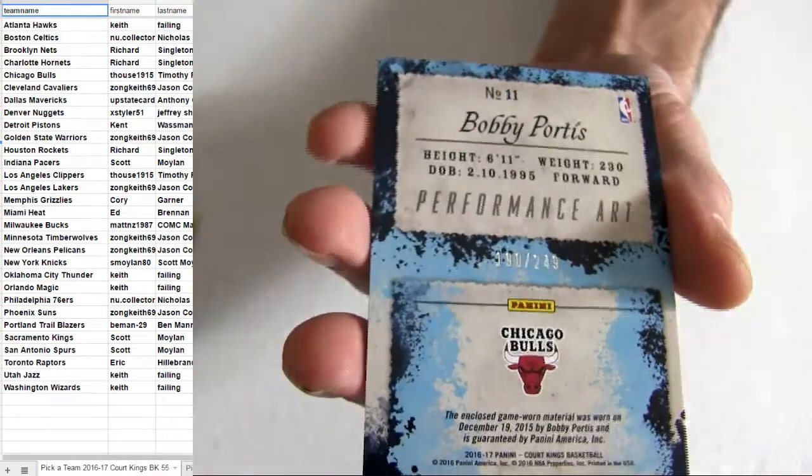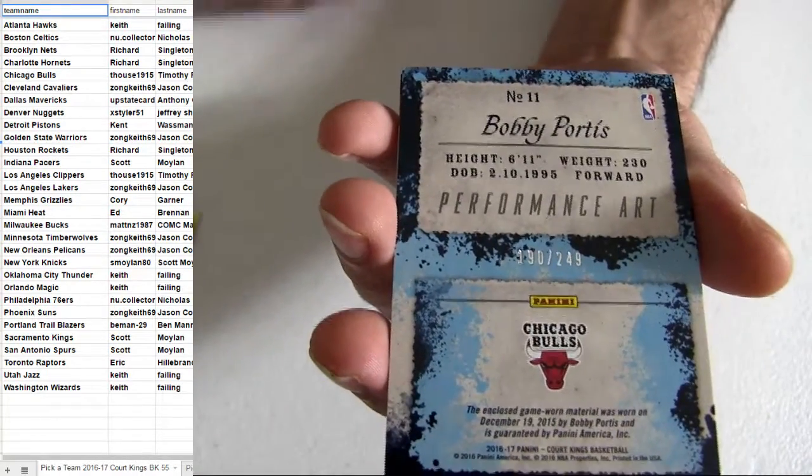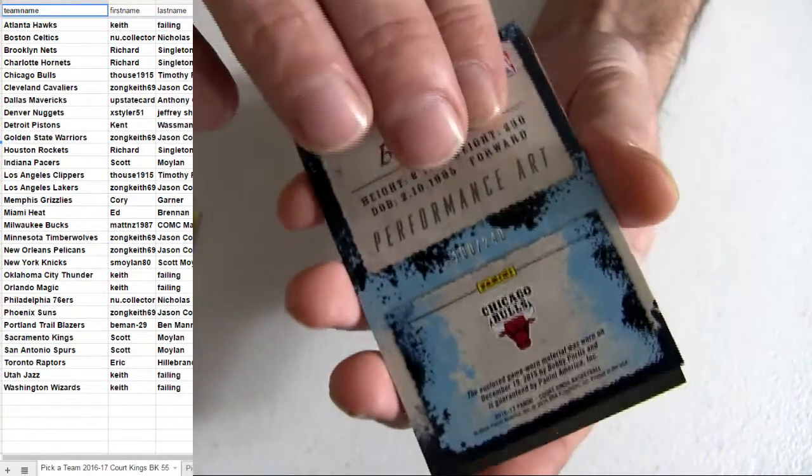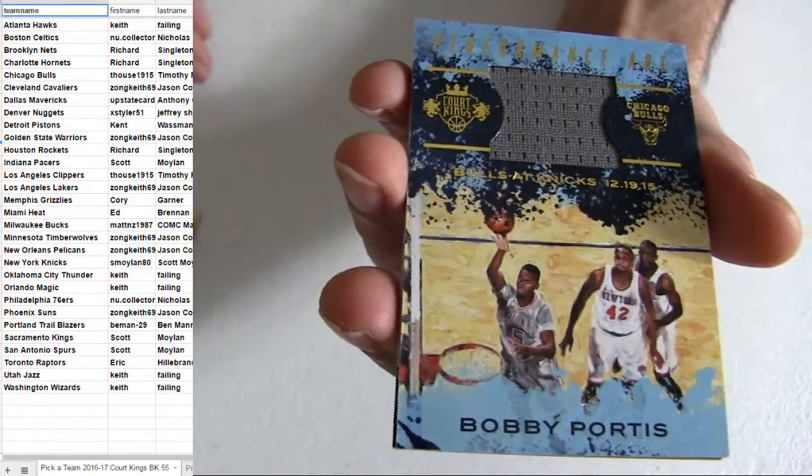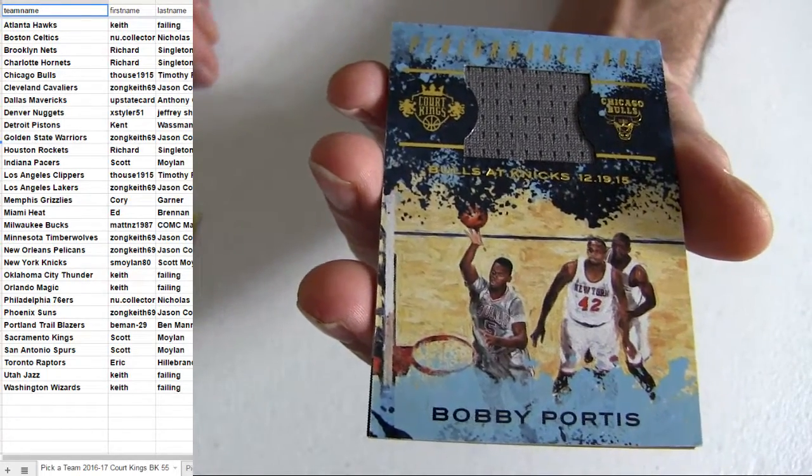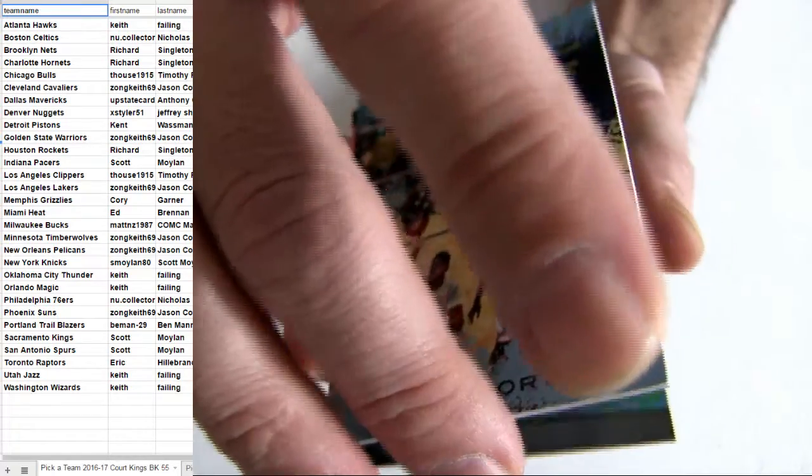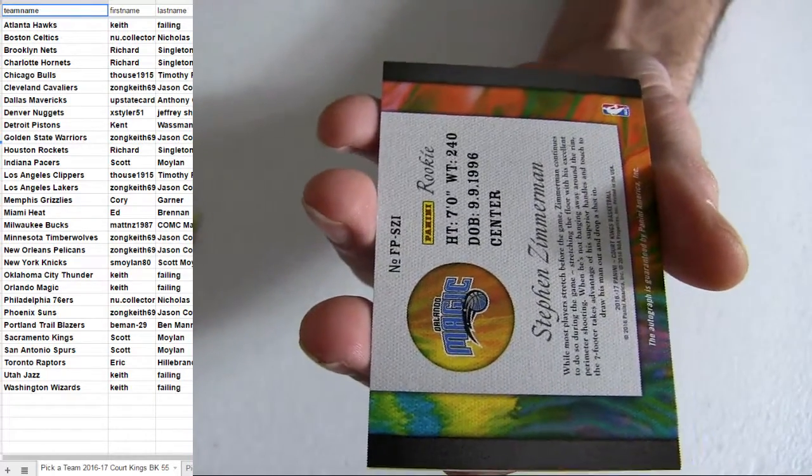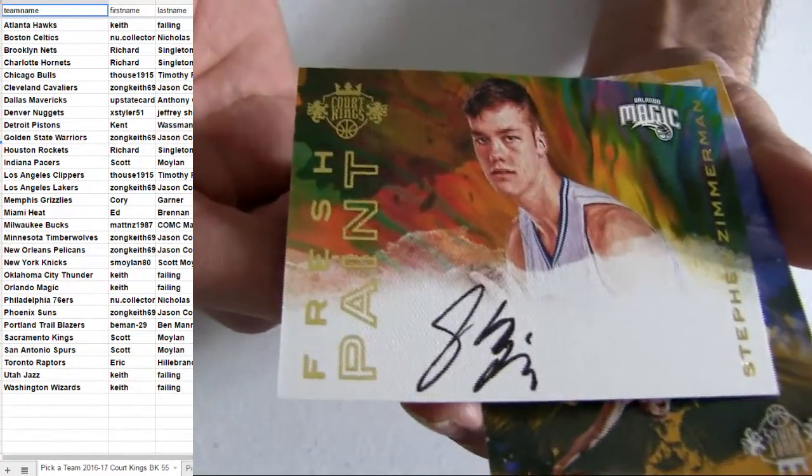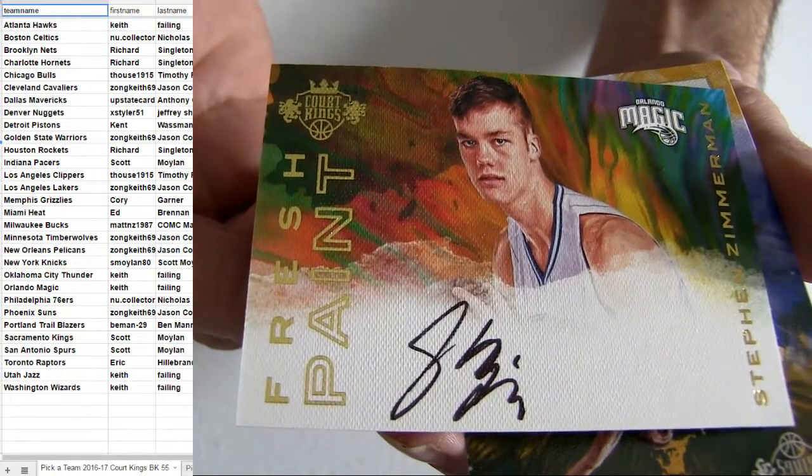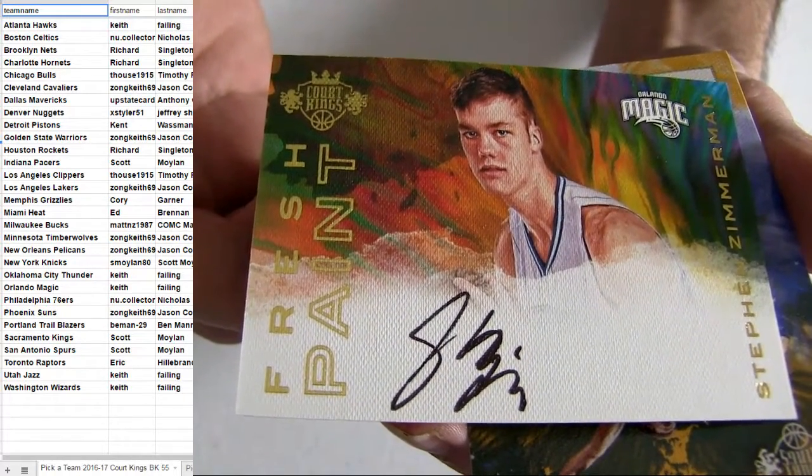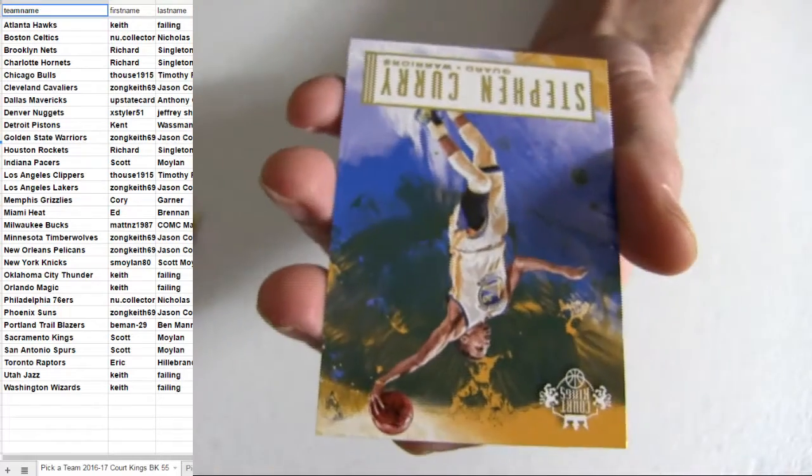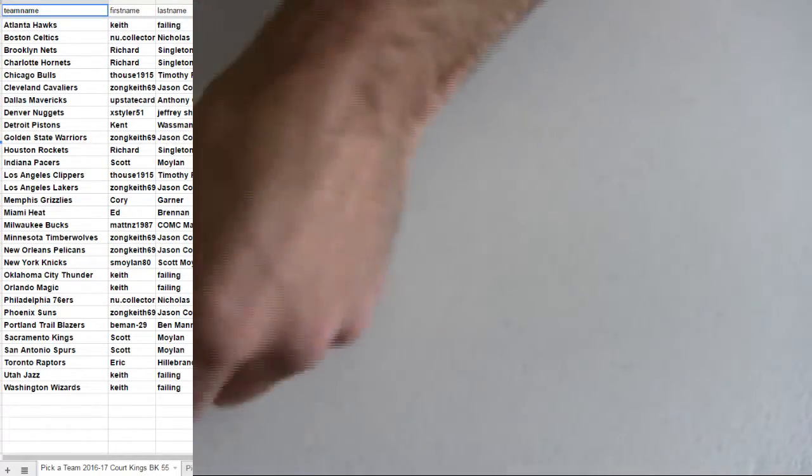We got a Portis 249 Year After Performance Art jersey. Taking down the rookie Zimmerman, this is the Magic. And a Steph there Dan.